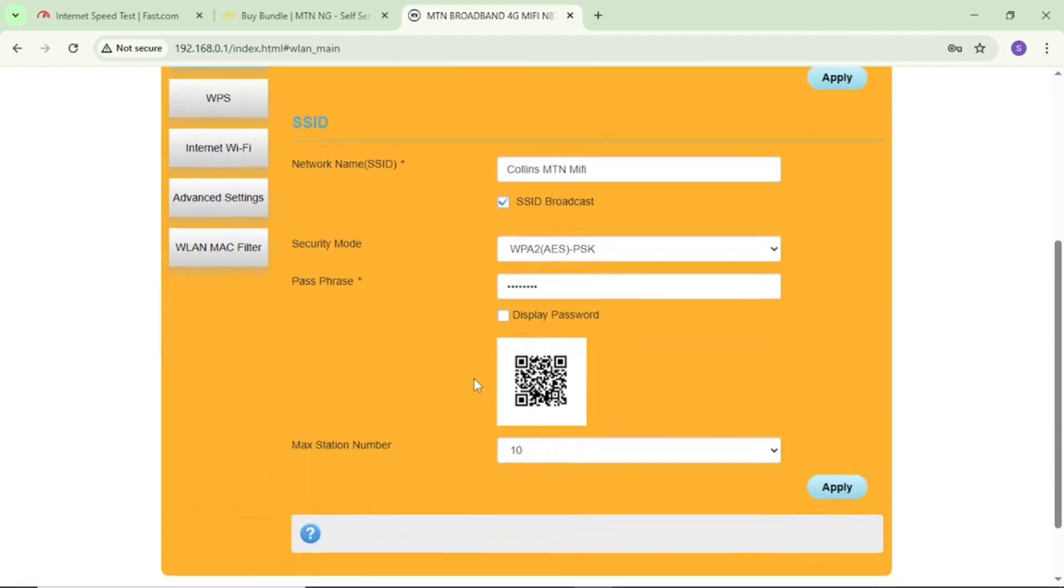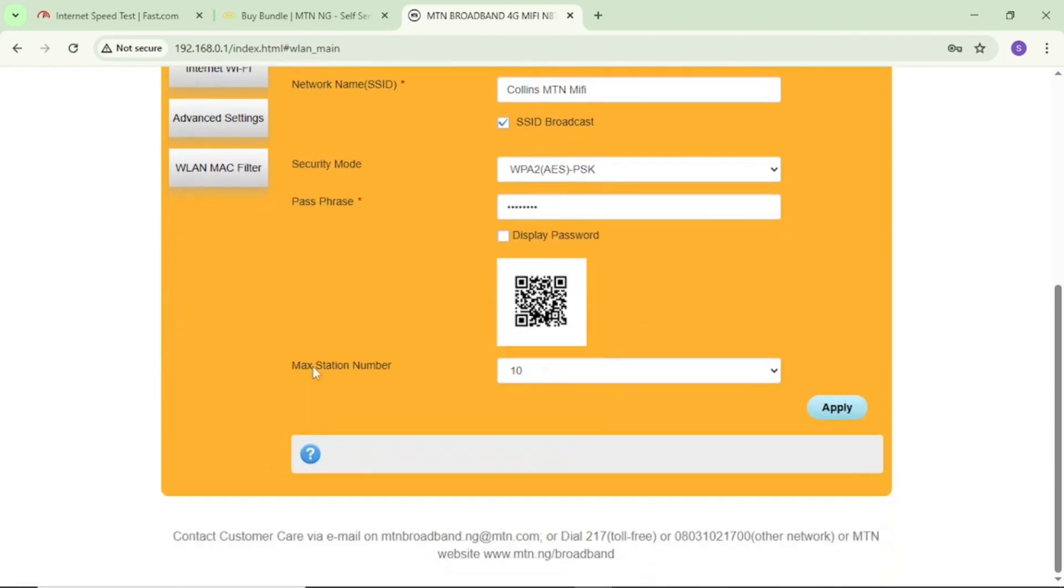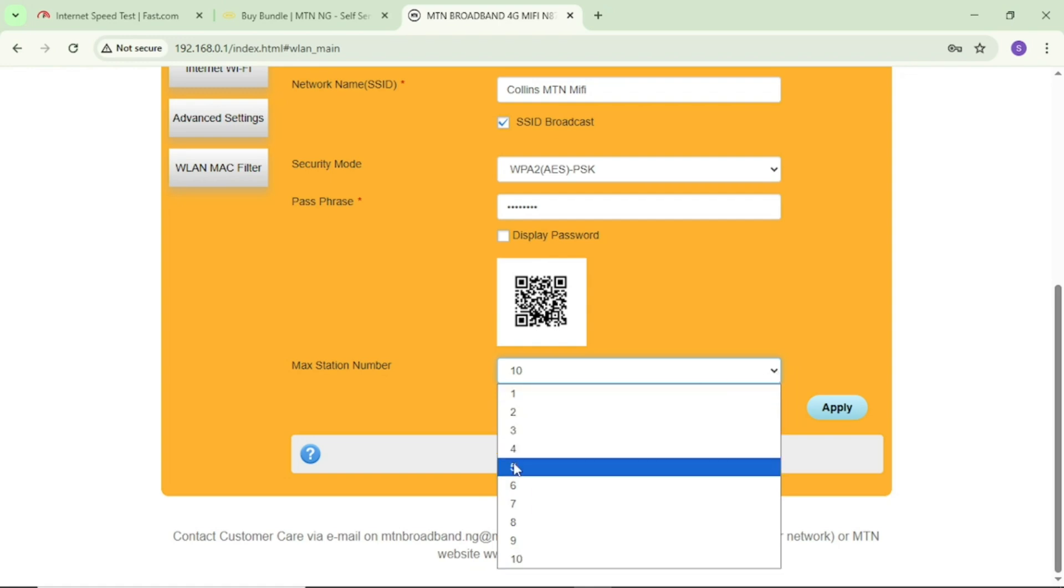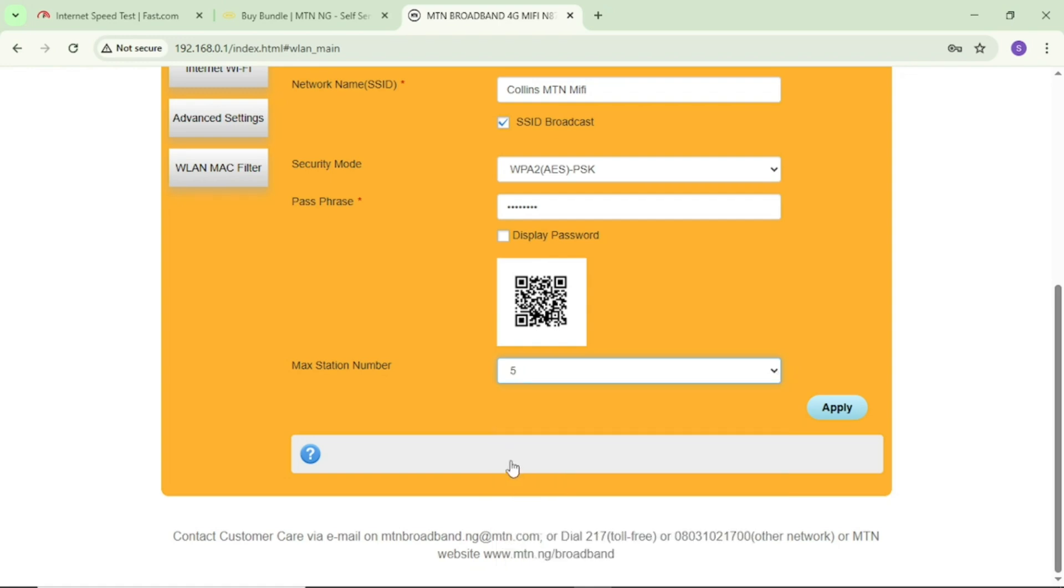In WiFi settings, scroll down until you see max station number. Come here and put it to two, three, or five depending. Leave it on five. This number means the number of devices that can connect to your WiFi. Leave it on five and tap on apply.